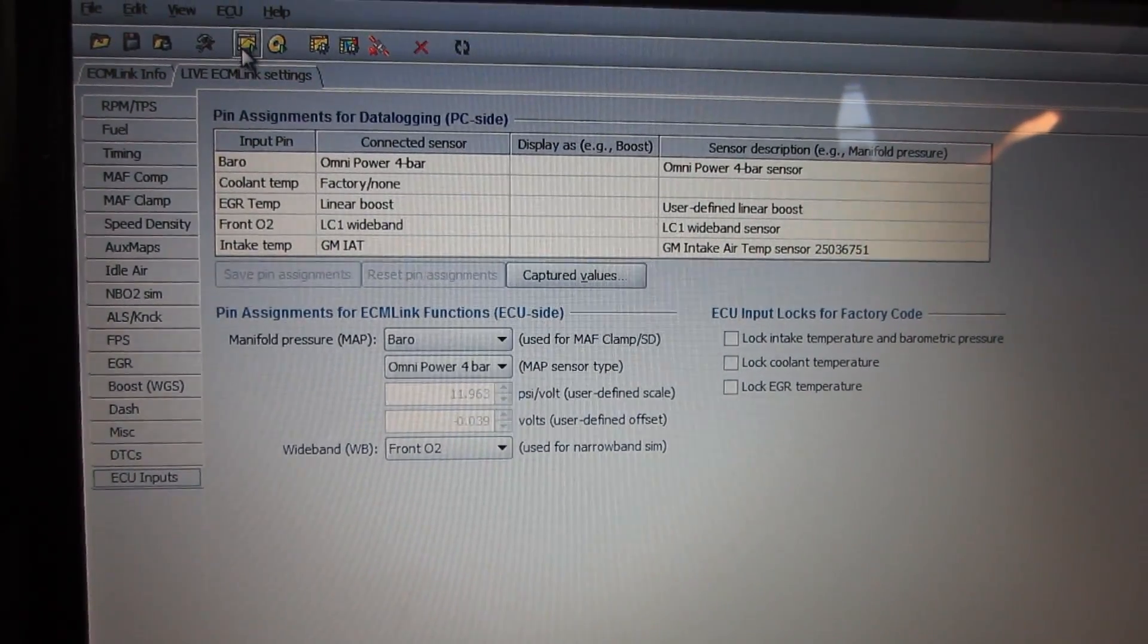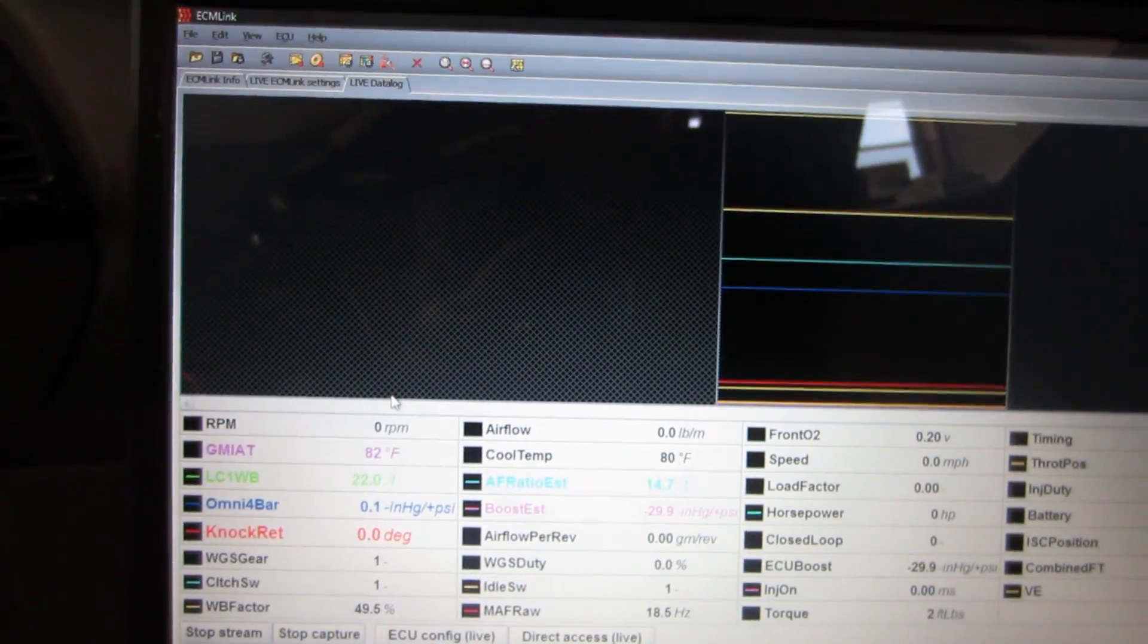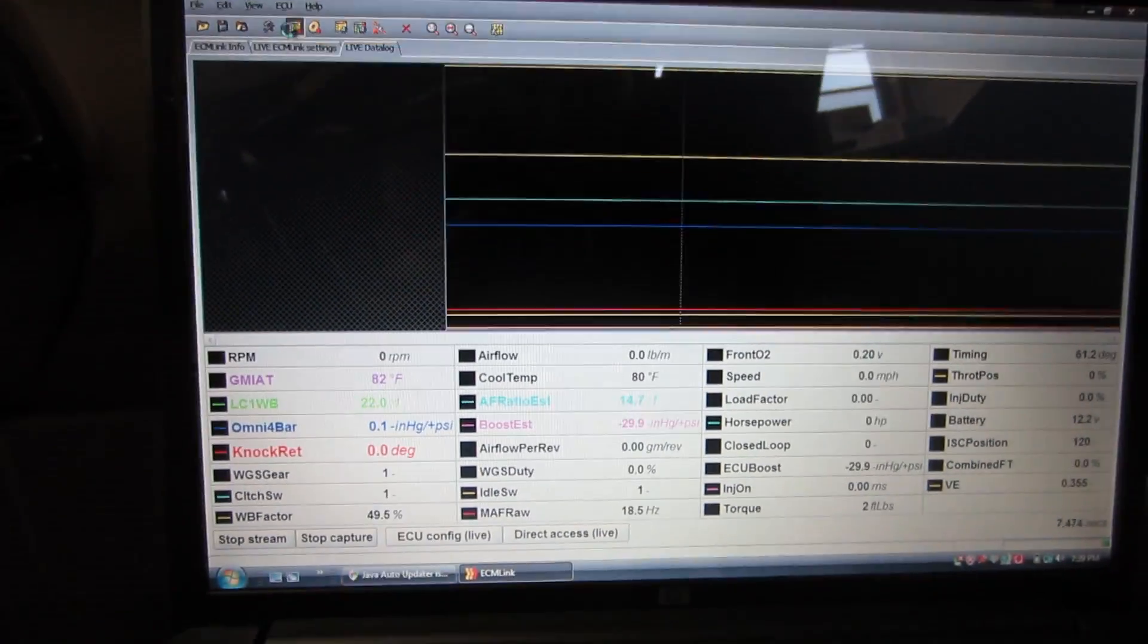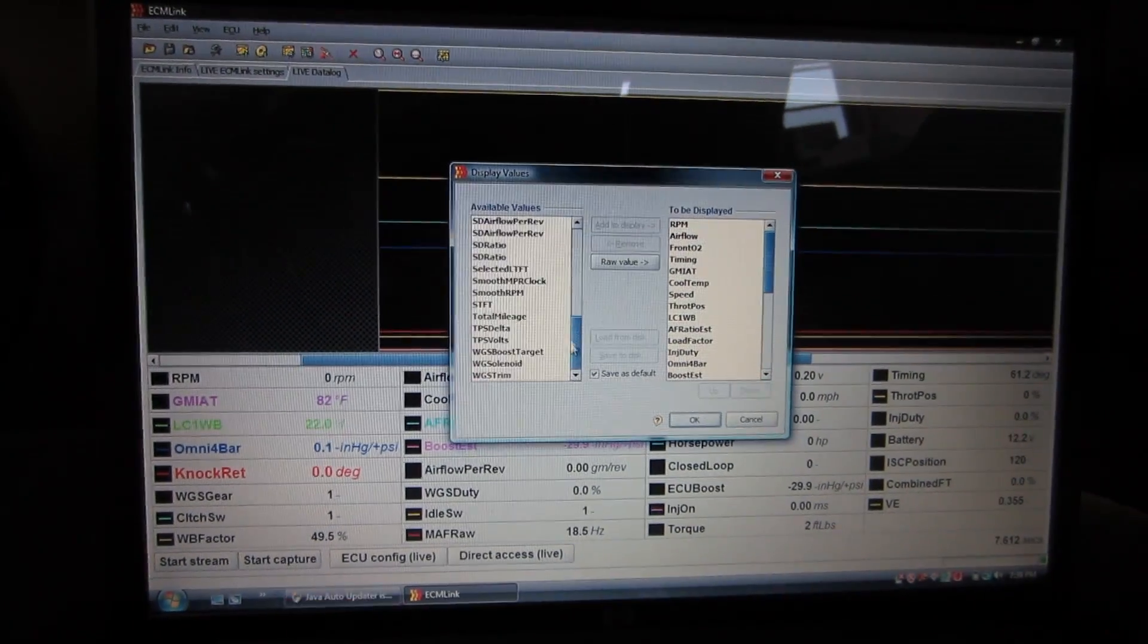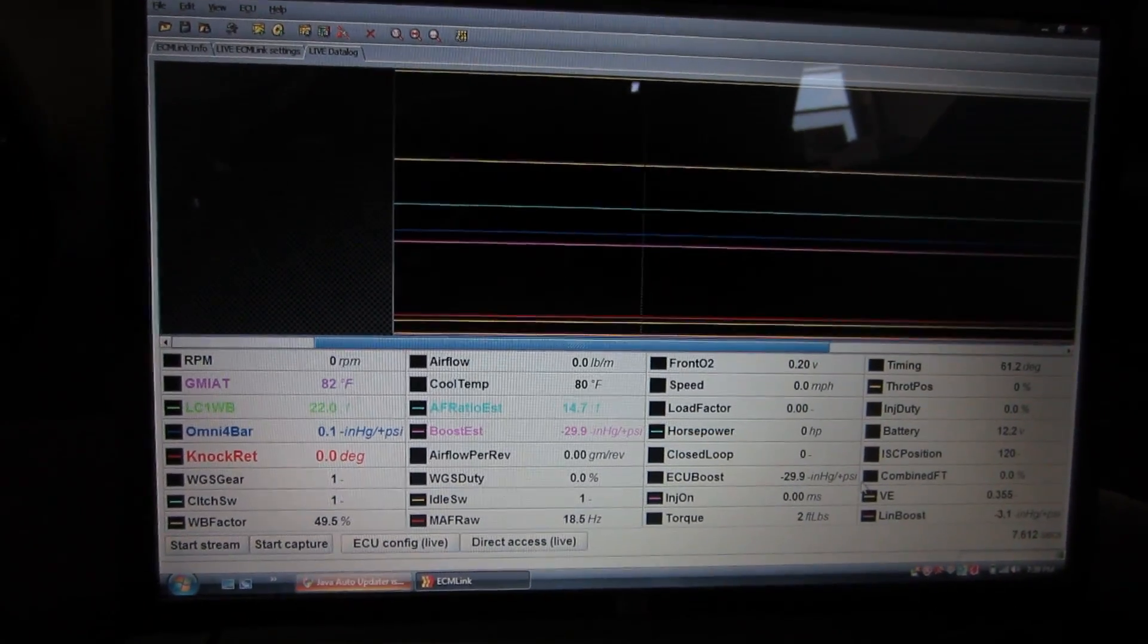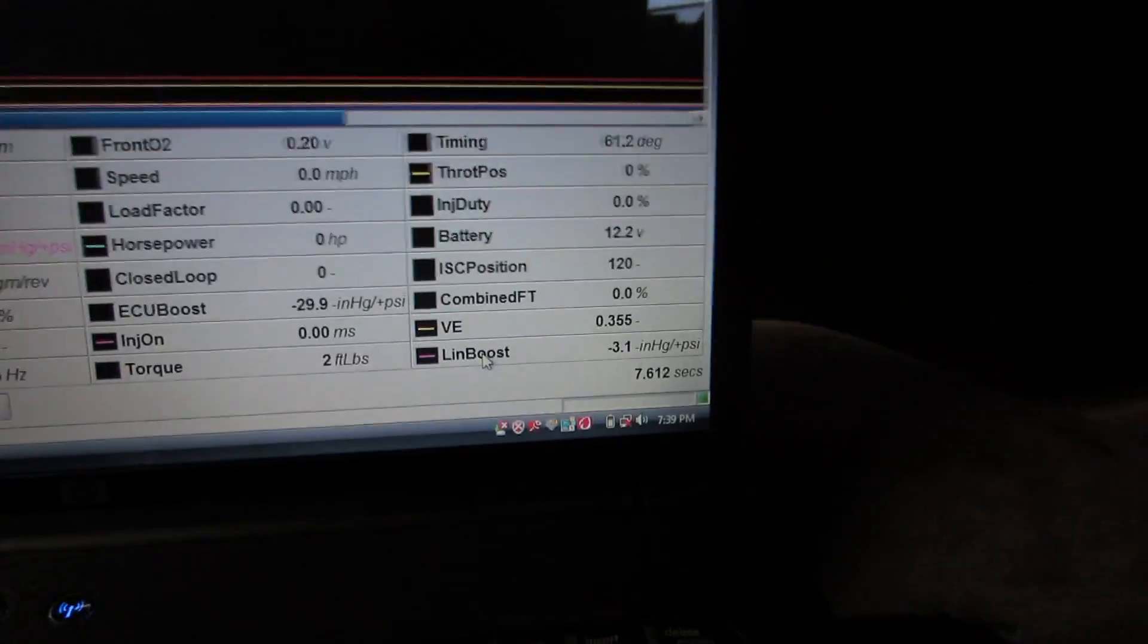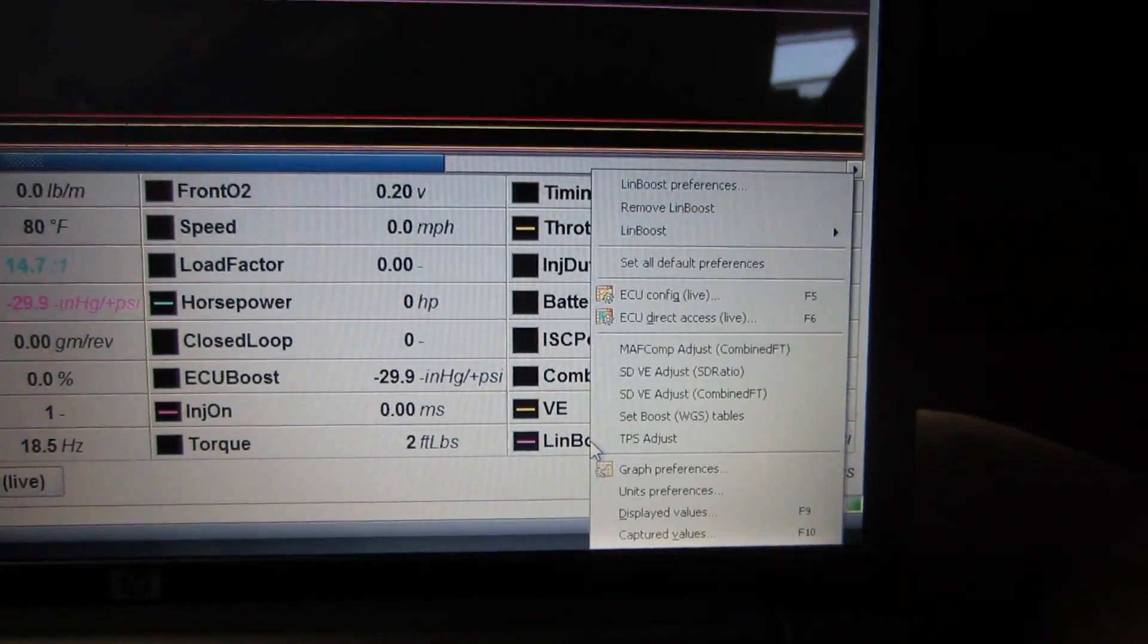Start a log to capture and display the sensor. ECM Link has a video for this and it'll be in the description. Lin boost should read zero with the engine off. If it does not, right-click Lin boost and select Lin boost preferences.